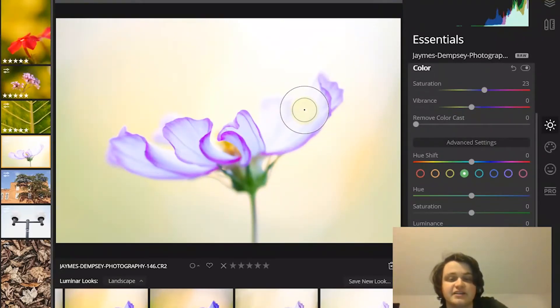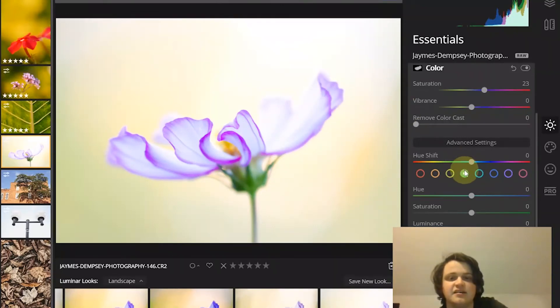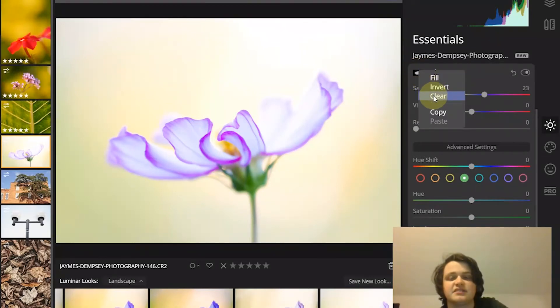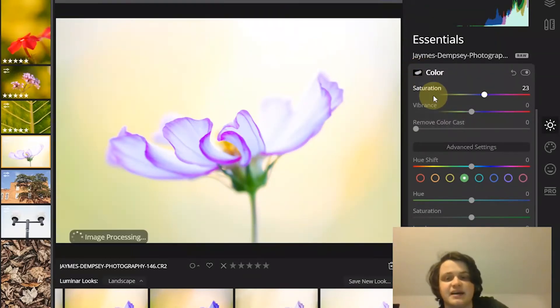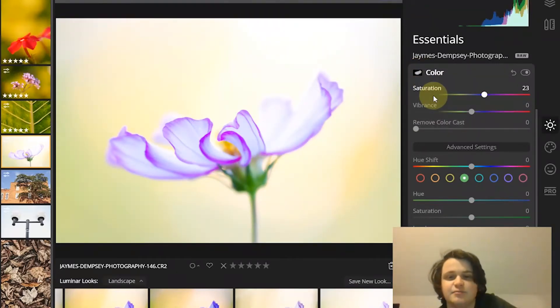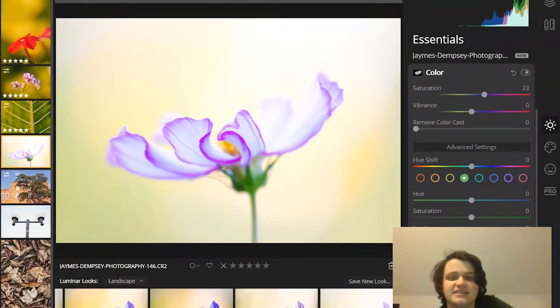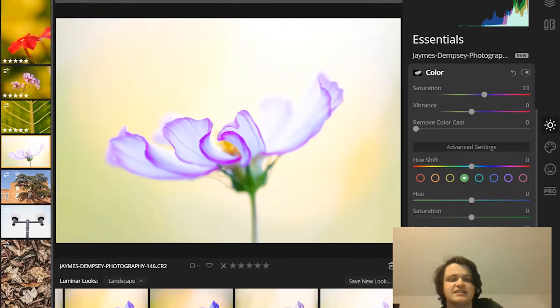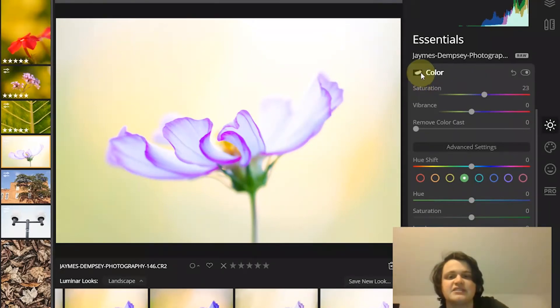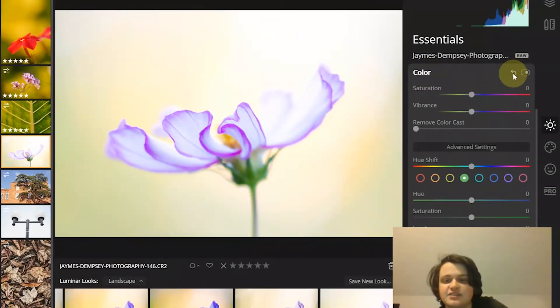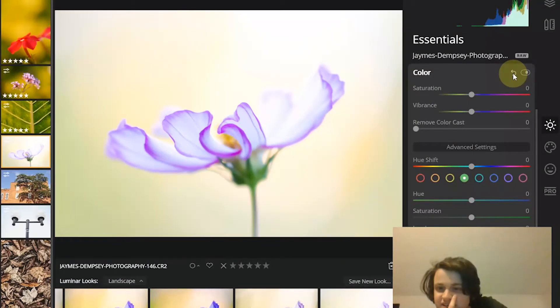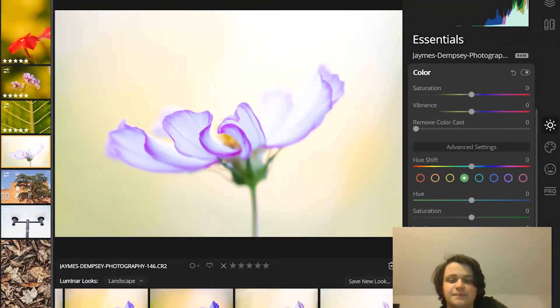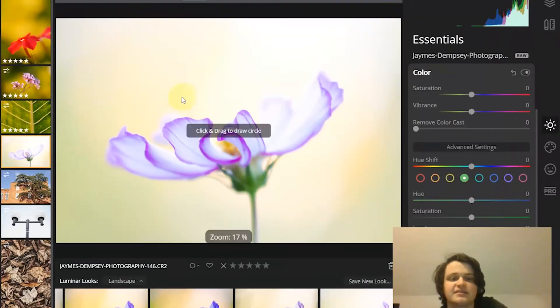So now you also have the radial mask, which is another option. Here, let me just reset the mask. And the radial mask just lets you apply adjustments in a fairly circular area. And so here, what you're going to do is just come with the radial mask,